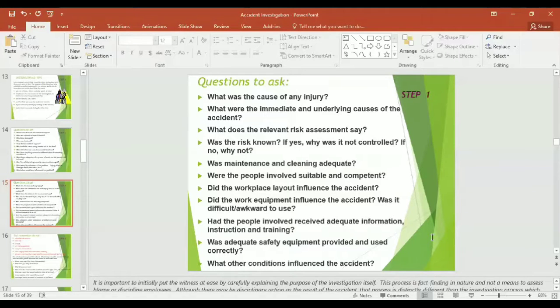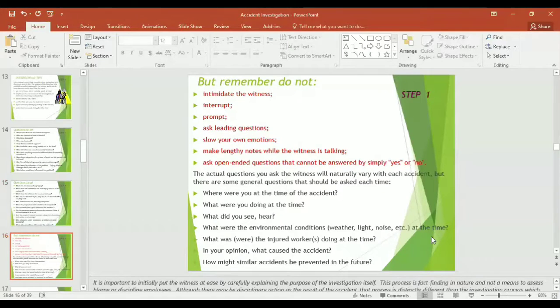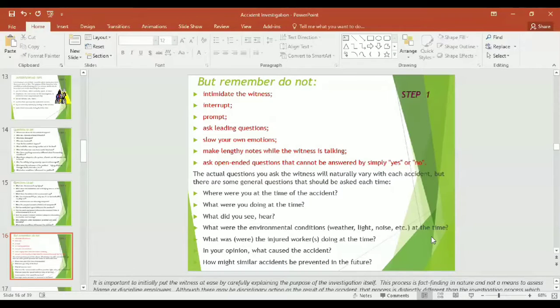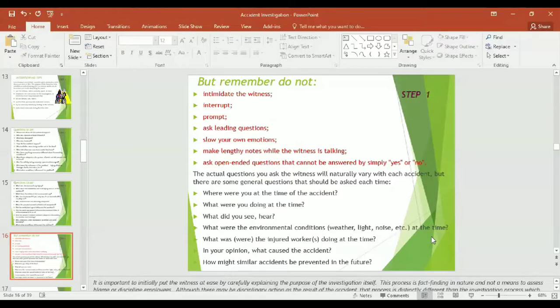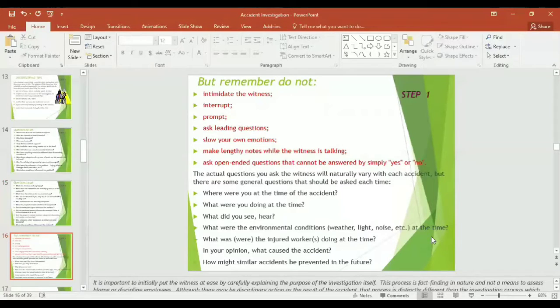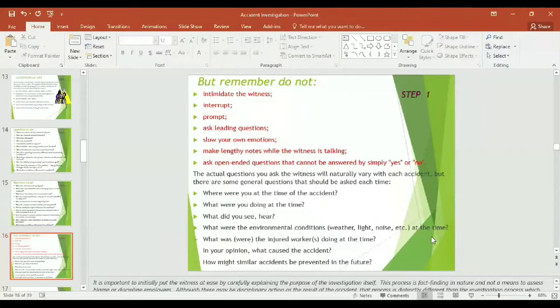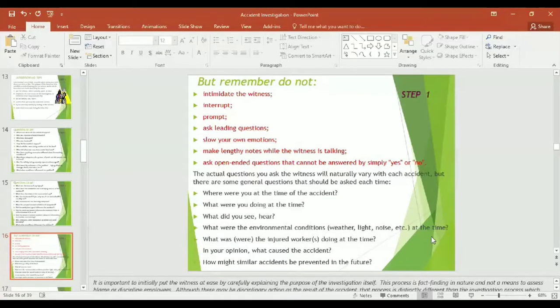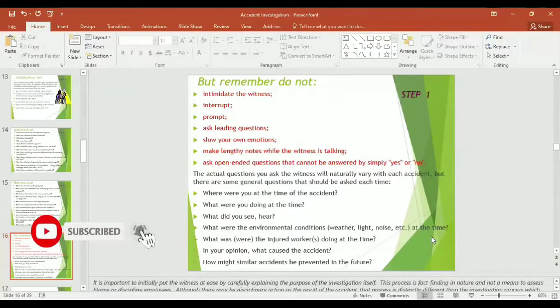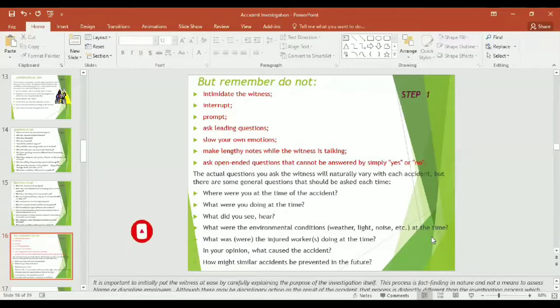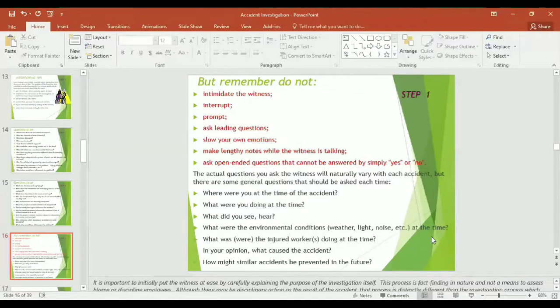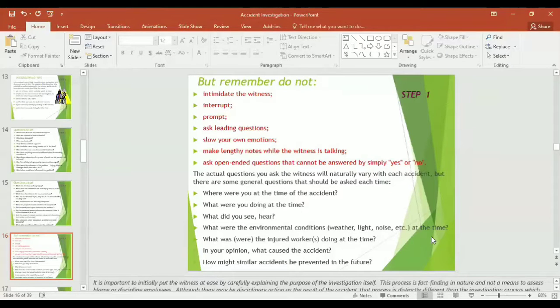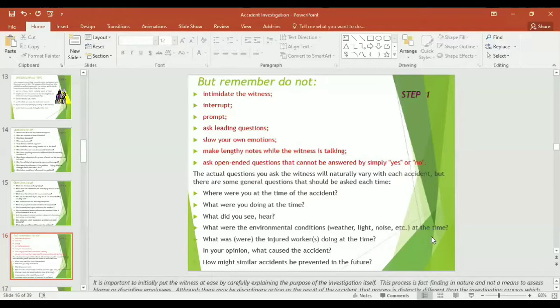All these questions might be asked by the witness who was present at the scene at the time of accident. But remember, don't intimidate the witness, don't interrupt him while he or she is saying something, don't ask the questions promptly, wait for his reply, listen gently and then make another question. Always ask leading questions. Slow down your own emotions during investigation. Make lengthy notes while the witness is talking. Ask open-ended questions that cannot be answered by simply yes or no.